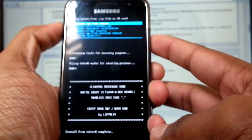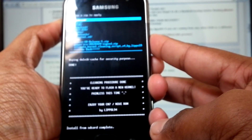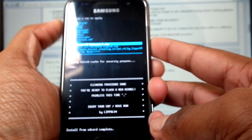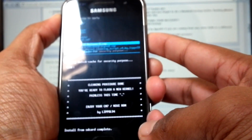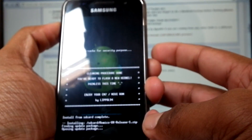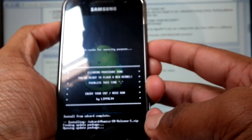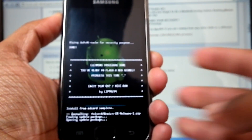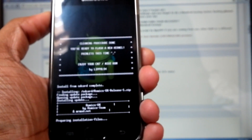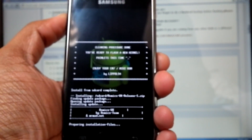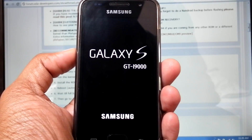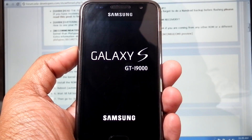Now again choose from SD card and select the ROM file. Install from SD card — this installation may take time, so be patient. Now the installation has finished and the phone is rebooting.